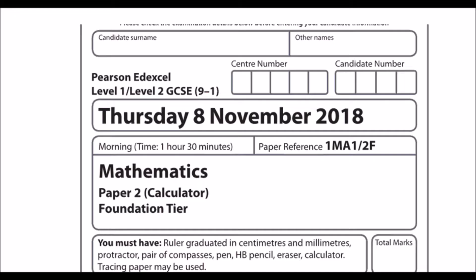In this video I'm answering the Edexcel GCSE Paper 2 Foundation Tier Calculator Paper from November 2018.